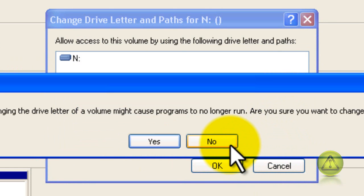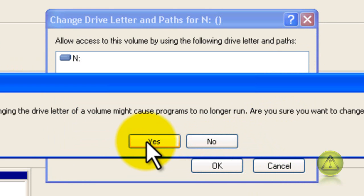Now this warning here is that the program might not work if you change the drive letter, but since I don't have any programs installed I'm just going to click yes.